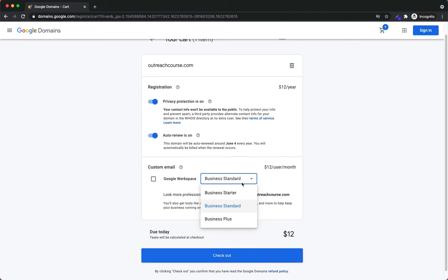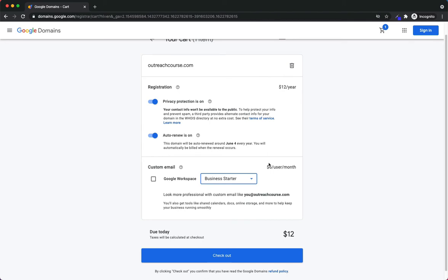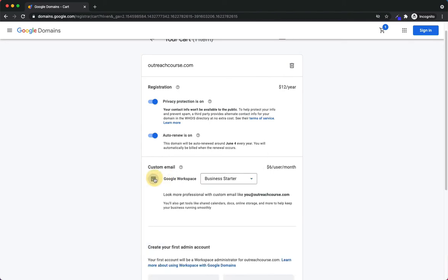I actually don't want the Standard plan because it defaults to Standard. Make sure that you click Starter if you are choosing this option. For this video, I am going to choose this option, so I'm going to walk you through both purchasing the domain as well as the workspace.